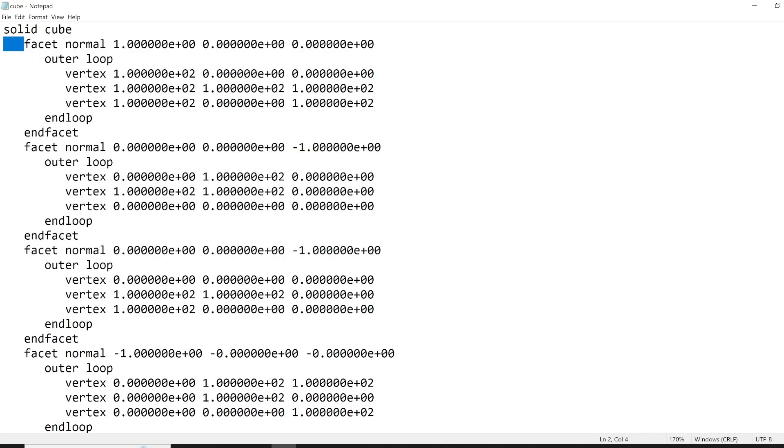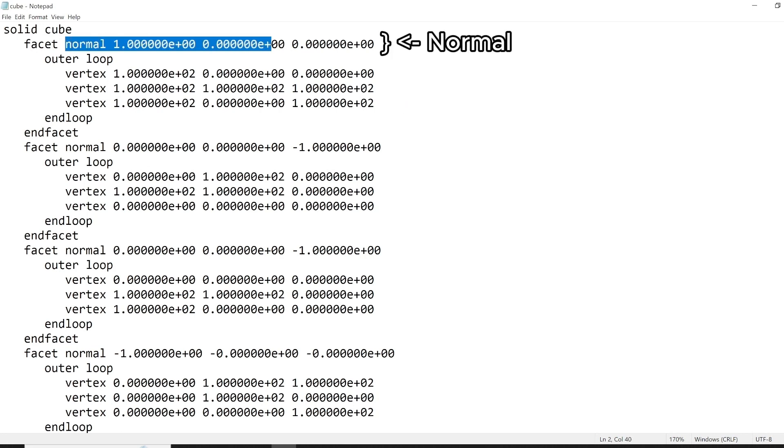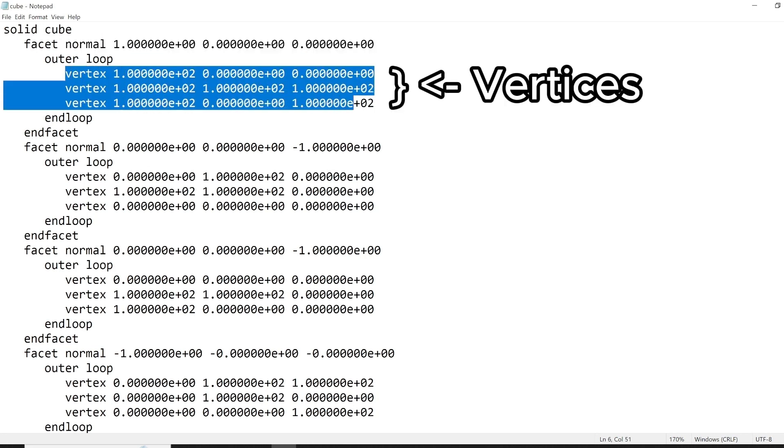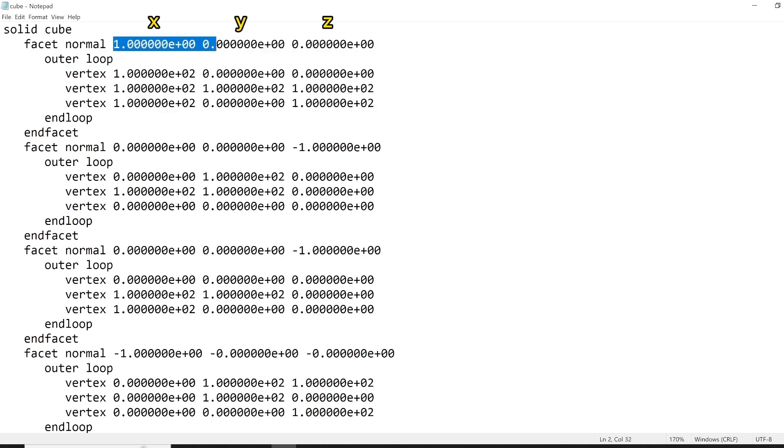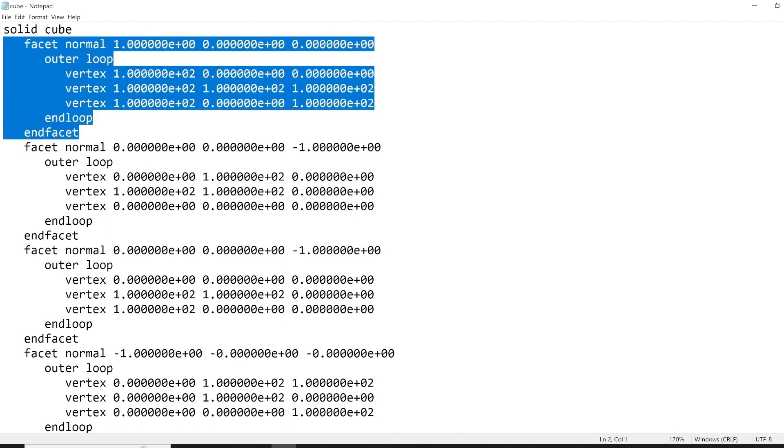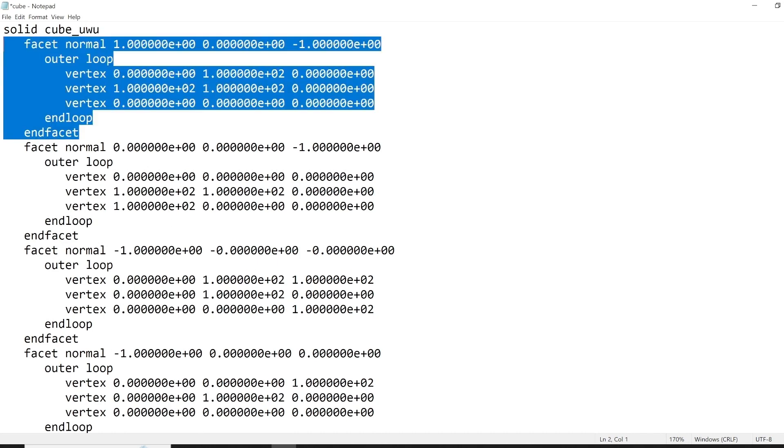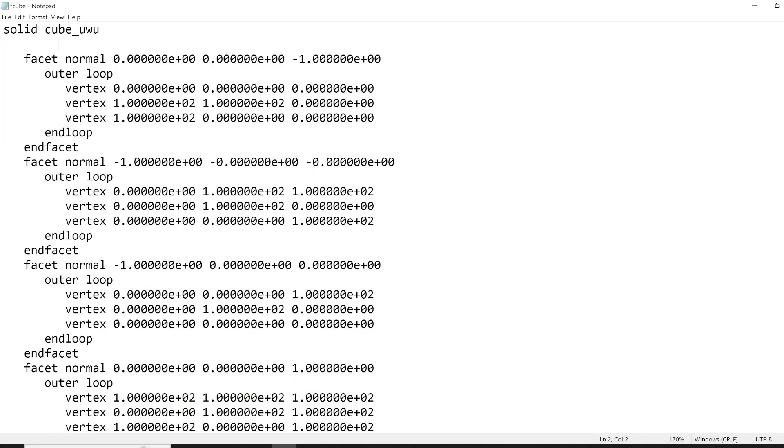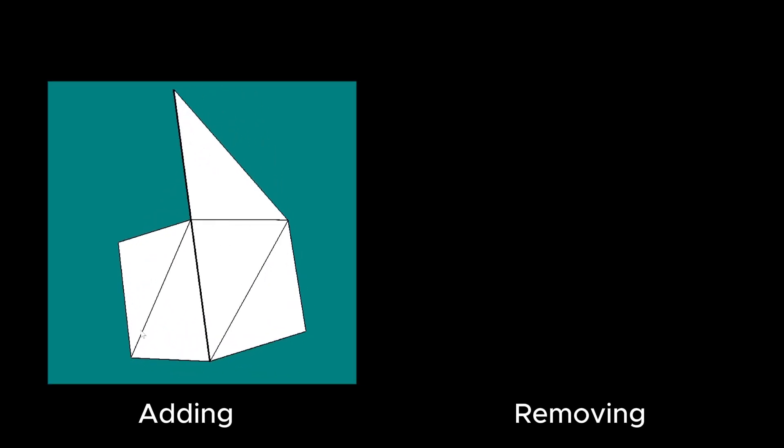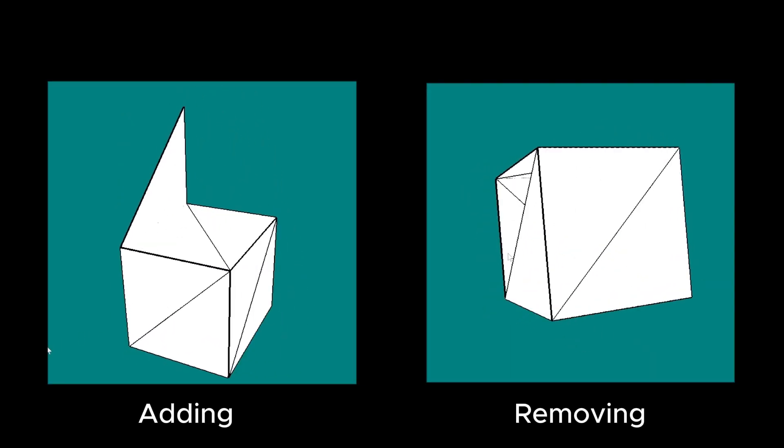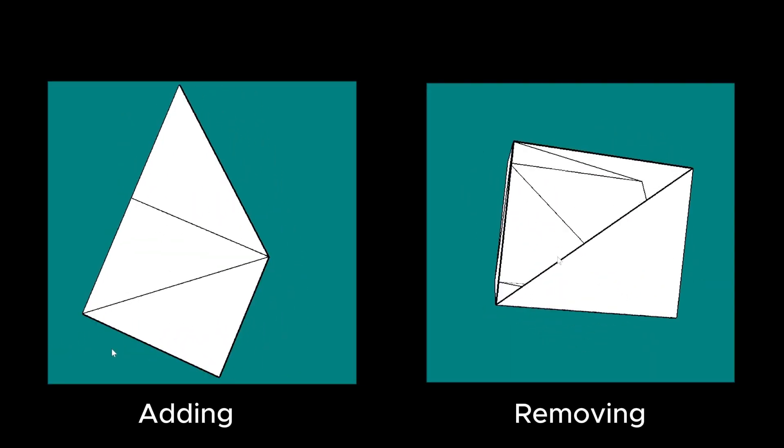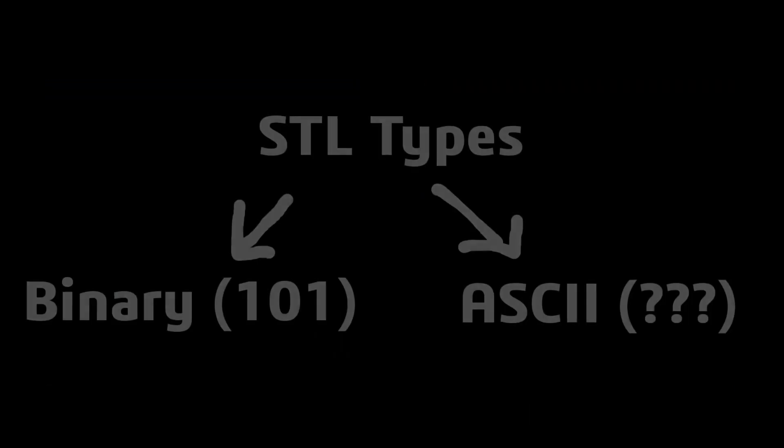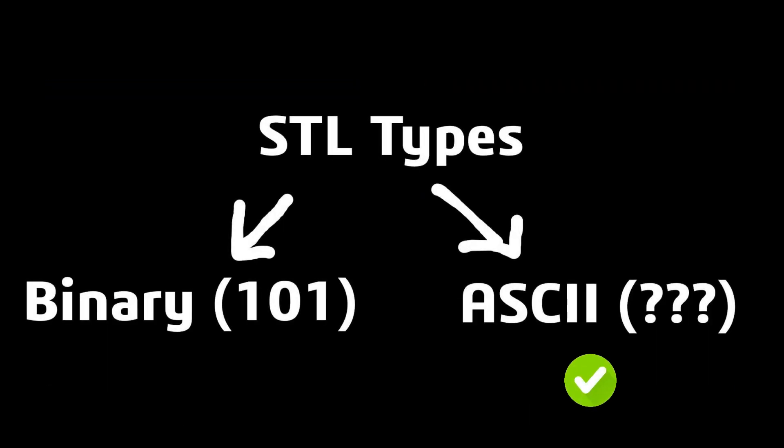Now, each triangle is defined with a facet, and each facet being defined with a normal and a set of three vertices. These are defined with a X, Y, and Z coordinate. Now, the advantage of such an ASCII type is that it's actually human readable. You can read the data containing it, but you can also edit the file and then save it to change your 3D model. For example, you can add or move a triangle if you wish to do so.